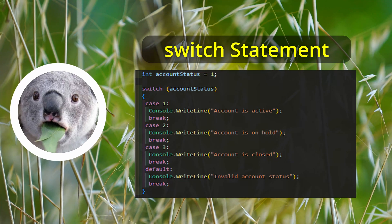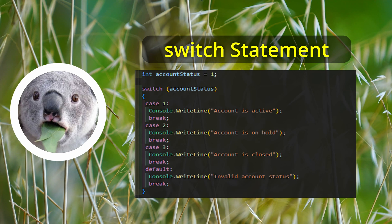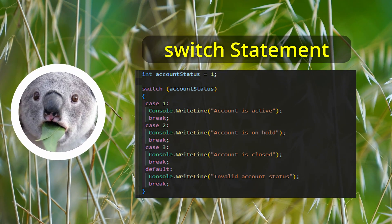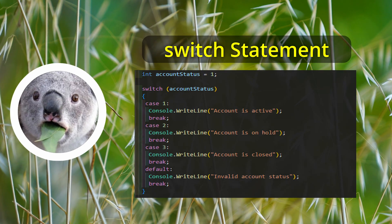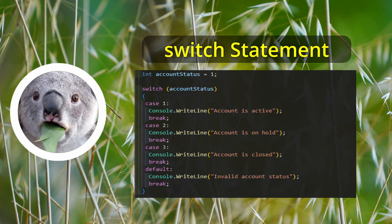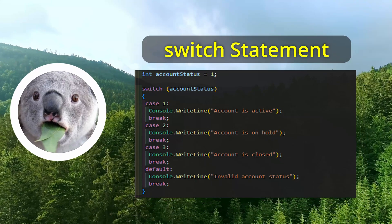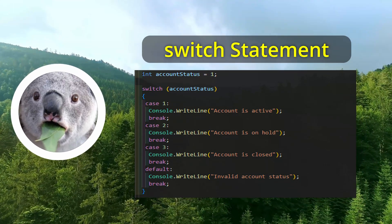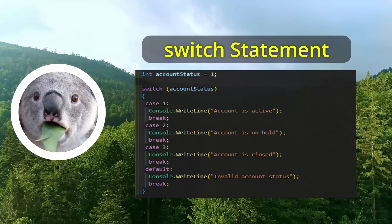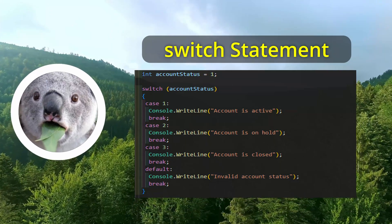Here is an example of using the switch statement to check the status of a customer account. In the example, the switch statement checks the value of the account status variable and executes the corresponding code inside each case block based on the variable's value. It is essential to always include a default case in your switch statements, as this will help catch any values that do not match any of the specific cases you have defined.